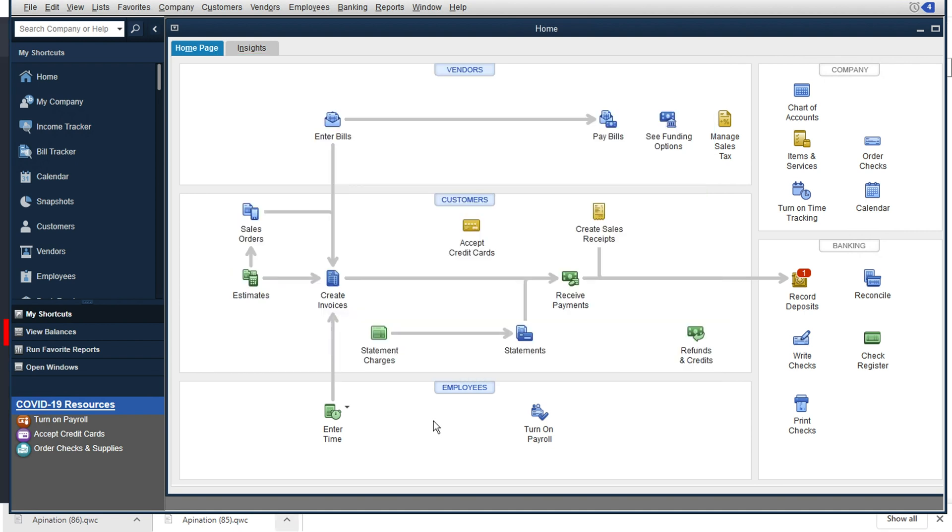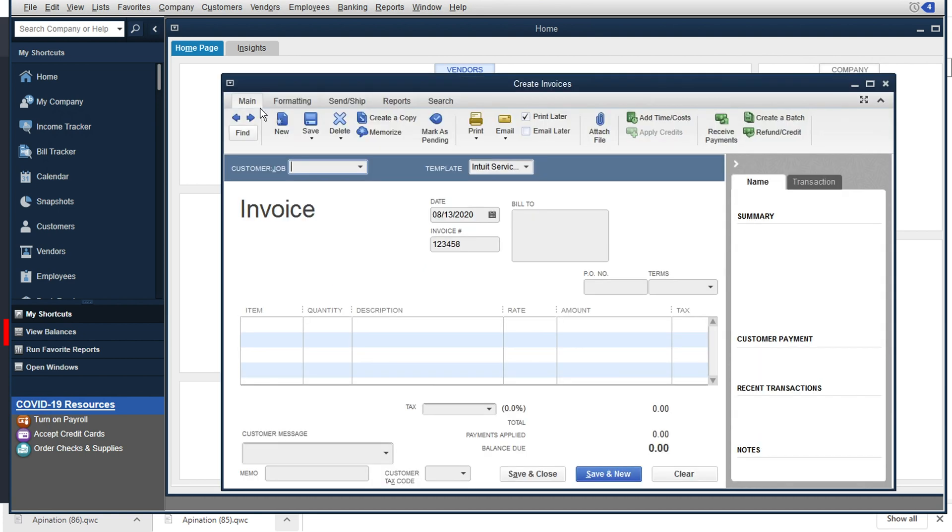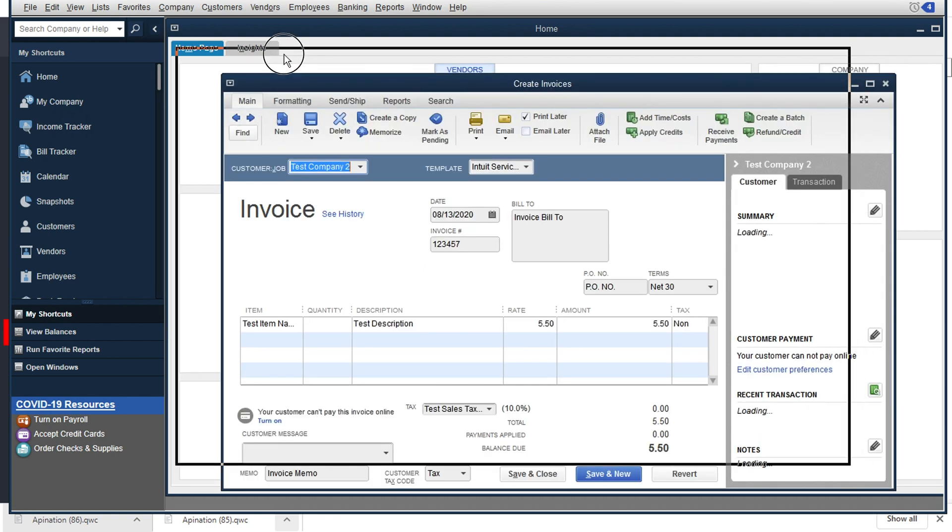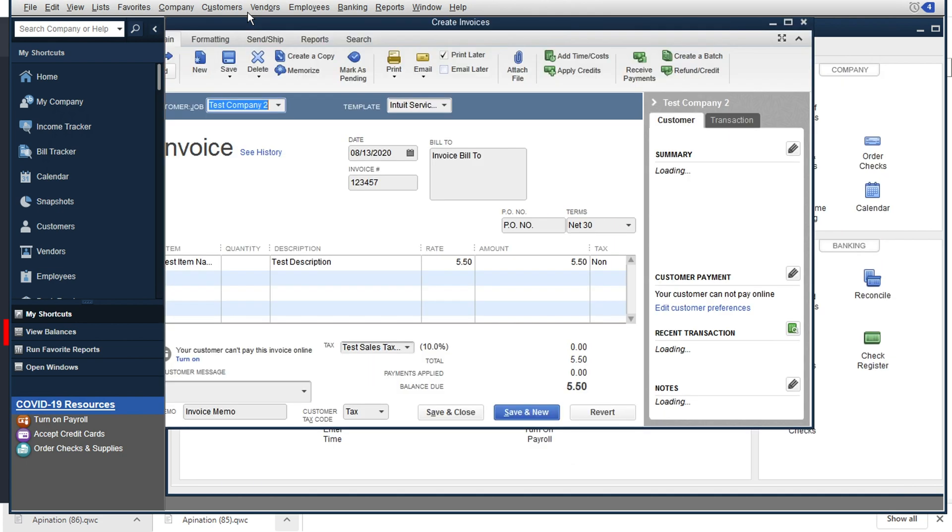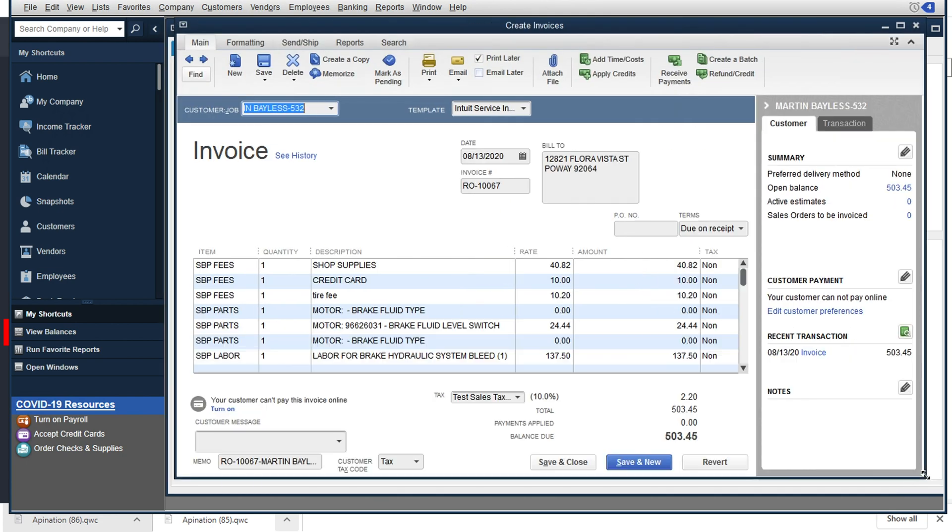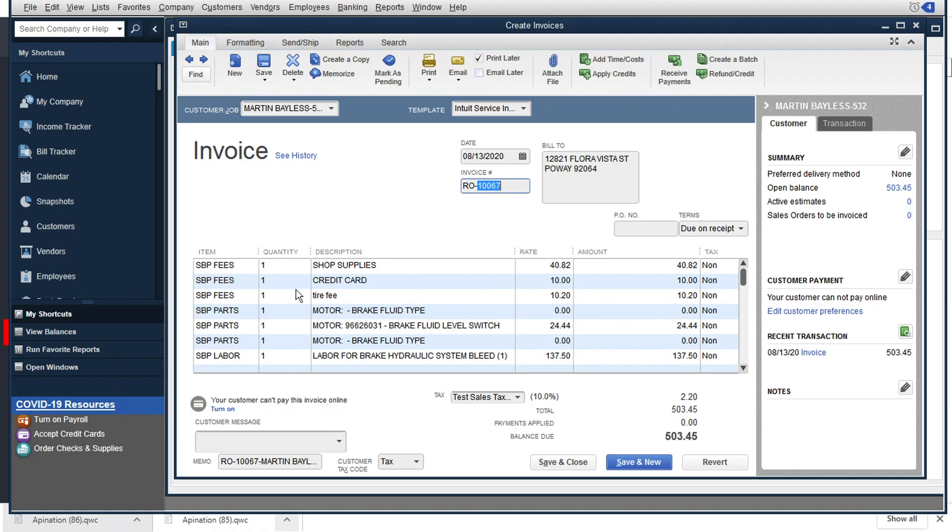And it looks like the web connector is done. So now we can go into our invoices here. And if we back up to see the most recently created invoice, we've got here this $500 RO and that was RO10067. So let's go ahead and check on that.